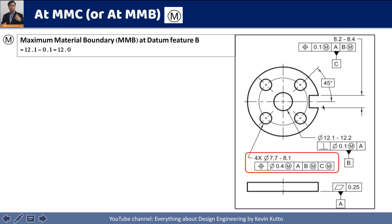Let's calculate the maximum material boundary at datum feature B. We have the M symbol here at datum feature B. We have to find the maximum material condition, so we look at the size tolerance: 12.1 to 12.2 for the hole. The lower tolerance is the condition where we have maximum material on the hole.